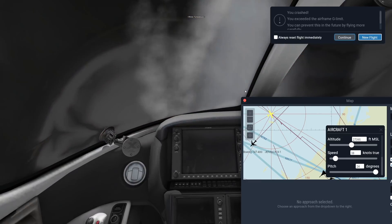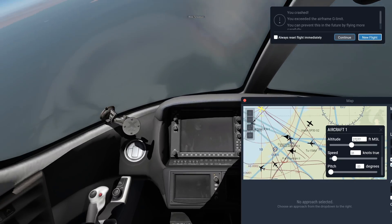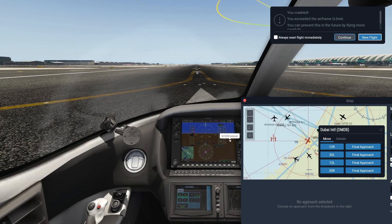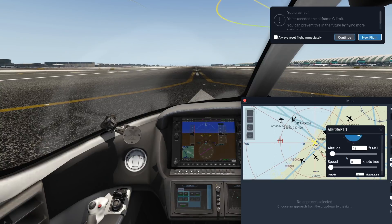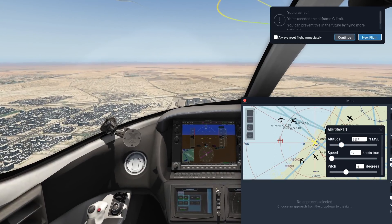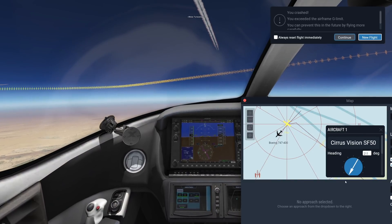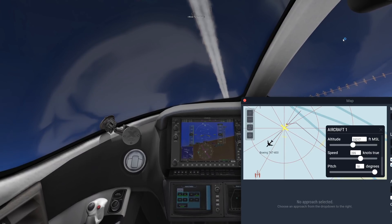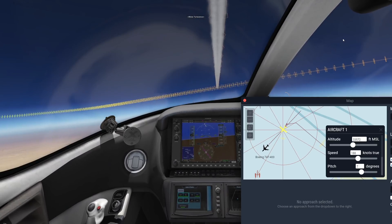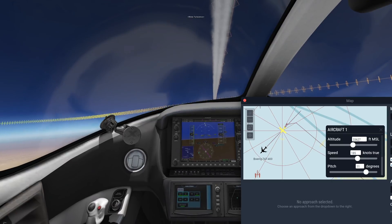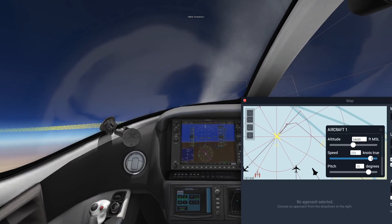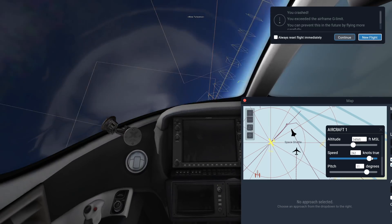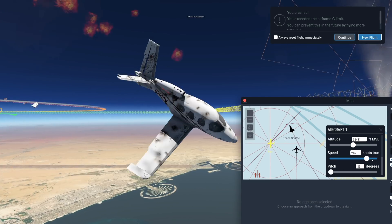At least we have a parachute in this plane, so we're kind of not dead. I'm very interested in flying into the wake turbulence of a 747 for research purposes. The 747 is right in front of us - let's fly right into the wake turbulence. The 747 is quite far ahead, but we crashed again - we overstressed the G limit.